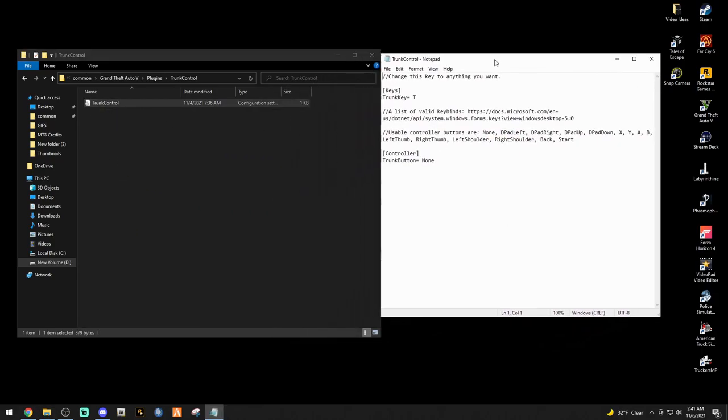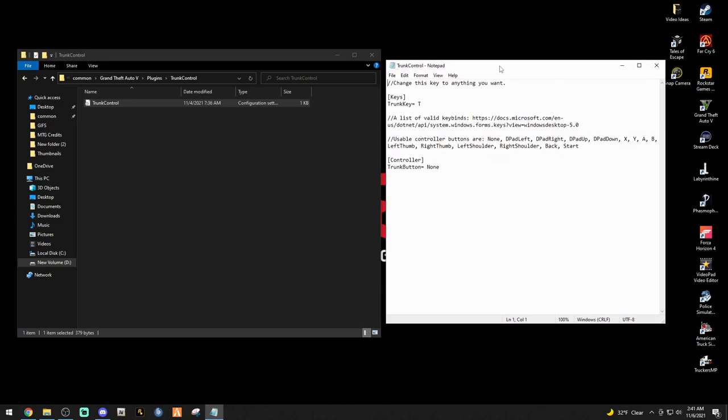I'm trying to see if there's a Trunk Control INI, which I'm sure there is in this folder. Double click the Trunk Control folder and there it is, Trunk Control INI. The trunk key is T. We're going to keep it at that. I don't know if it's going to clash with any other buttons.